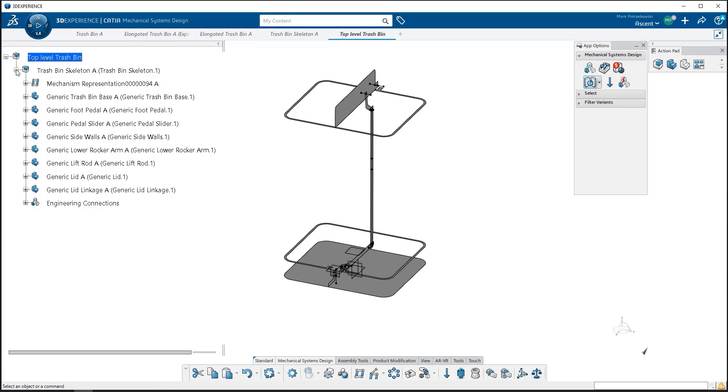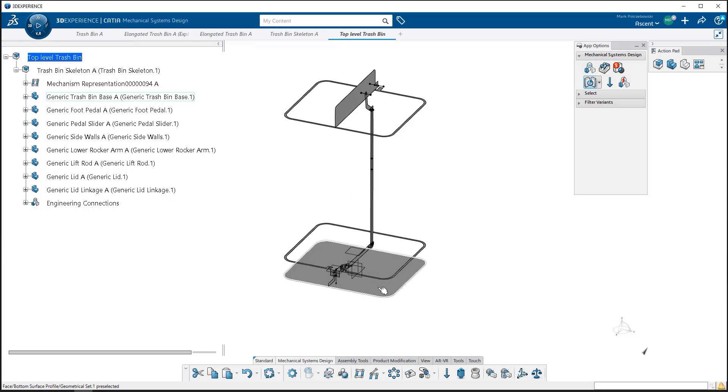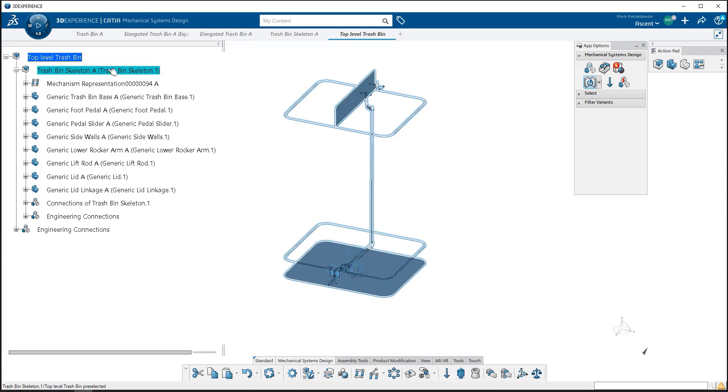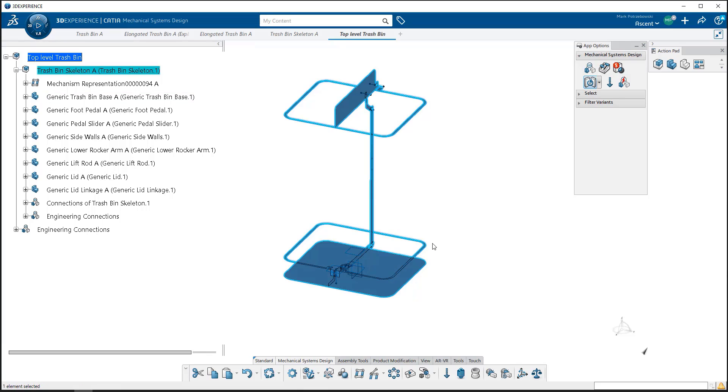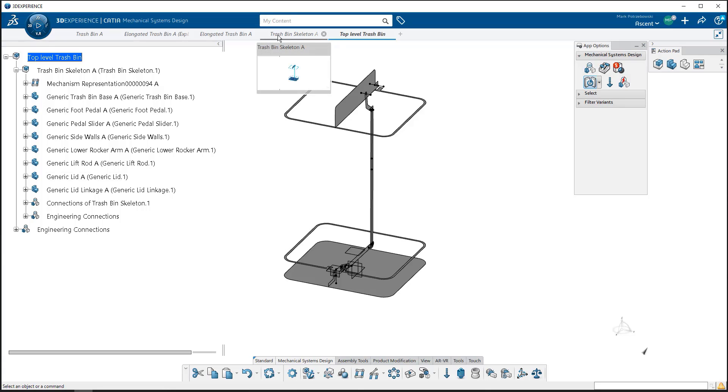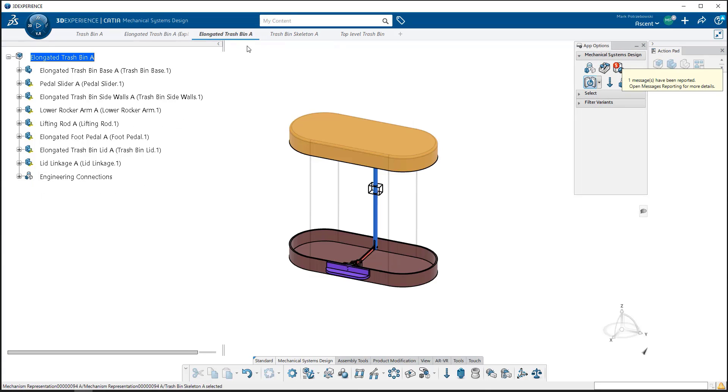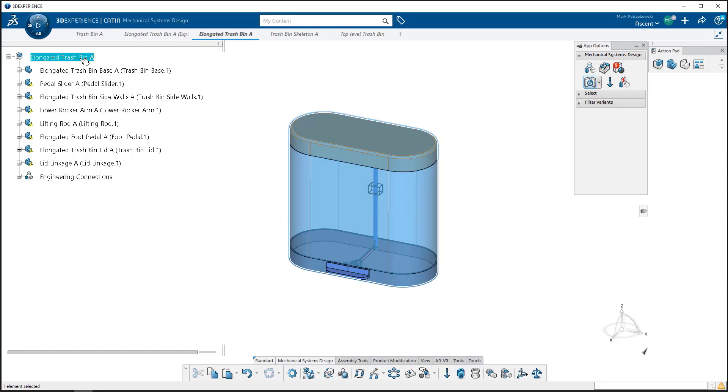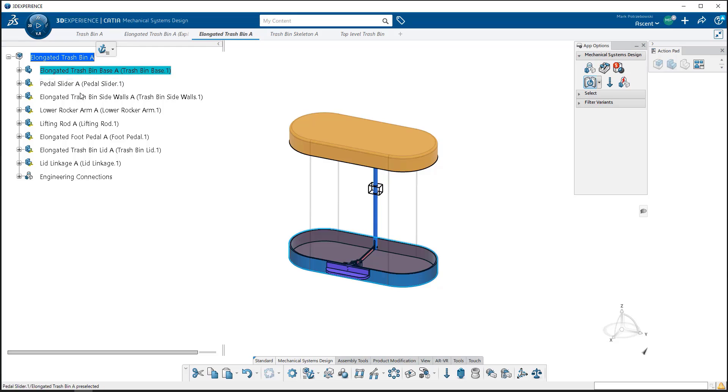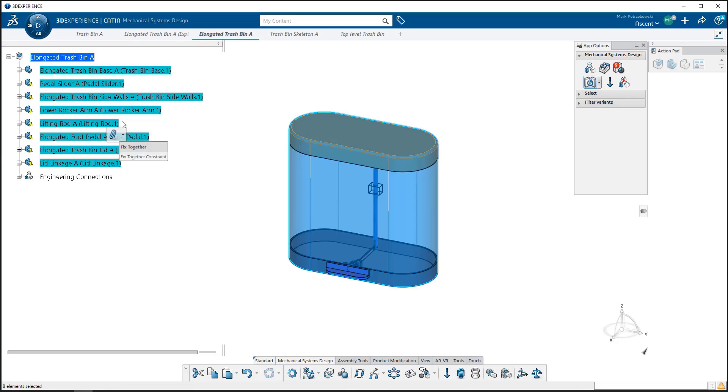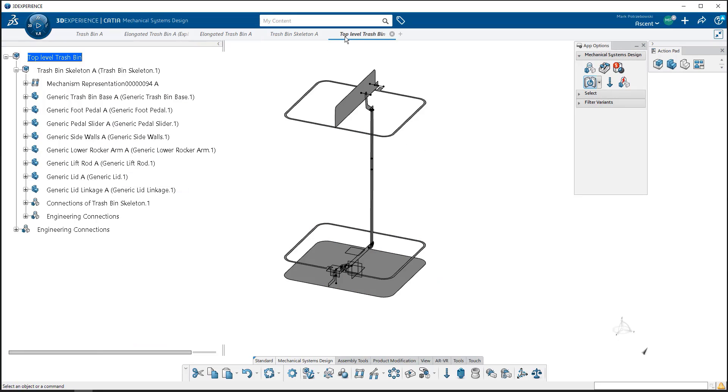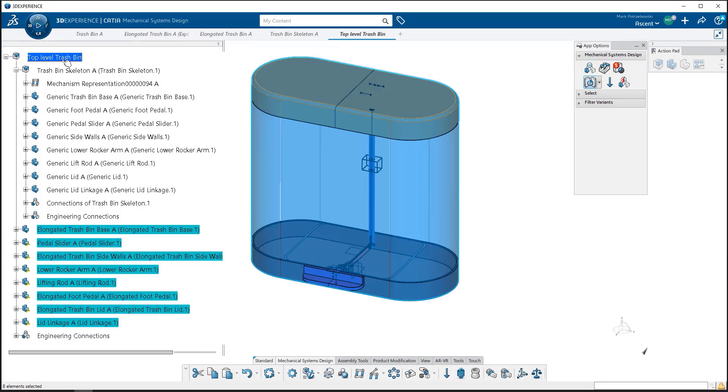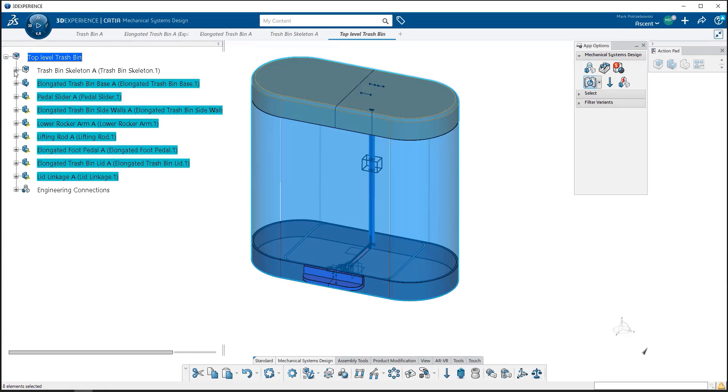That brings those components in. In there is our mechanism that actually moves the skeleton. I don't want that to move out of its origin position, so I'm going to create an engineering connection, fix, and I'm going to fix the entire skeleton. I'll still be able to move the inside components, but as a whole unit it won't move. Now I'm going to find the trash bin that I want to link to this. I'm going to grab all the components and copy them and paste them into my top level trash bin at the same level as the skeleton.